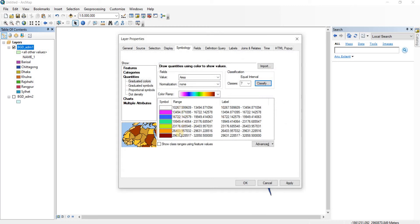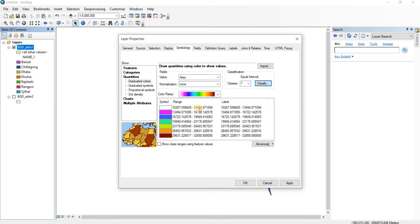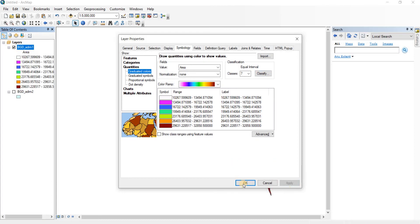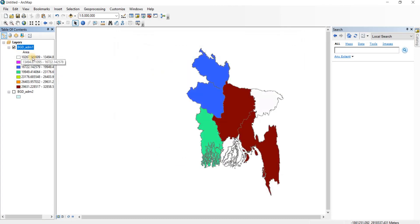We have different classifications here — this is the range in square kilometers. The color white will represent areas in the range of 10,267 to 13,494 square kilometers. If the area is greater than 13,494 square kilometers, then a different color scheme will be shown. Let's apply it and click OK. Here's our color scheme — you can see the different colors based on the division of area ranges.